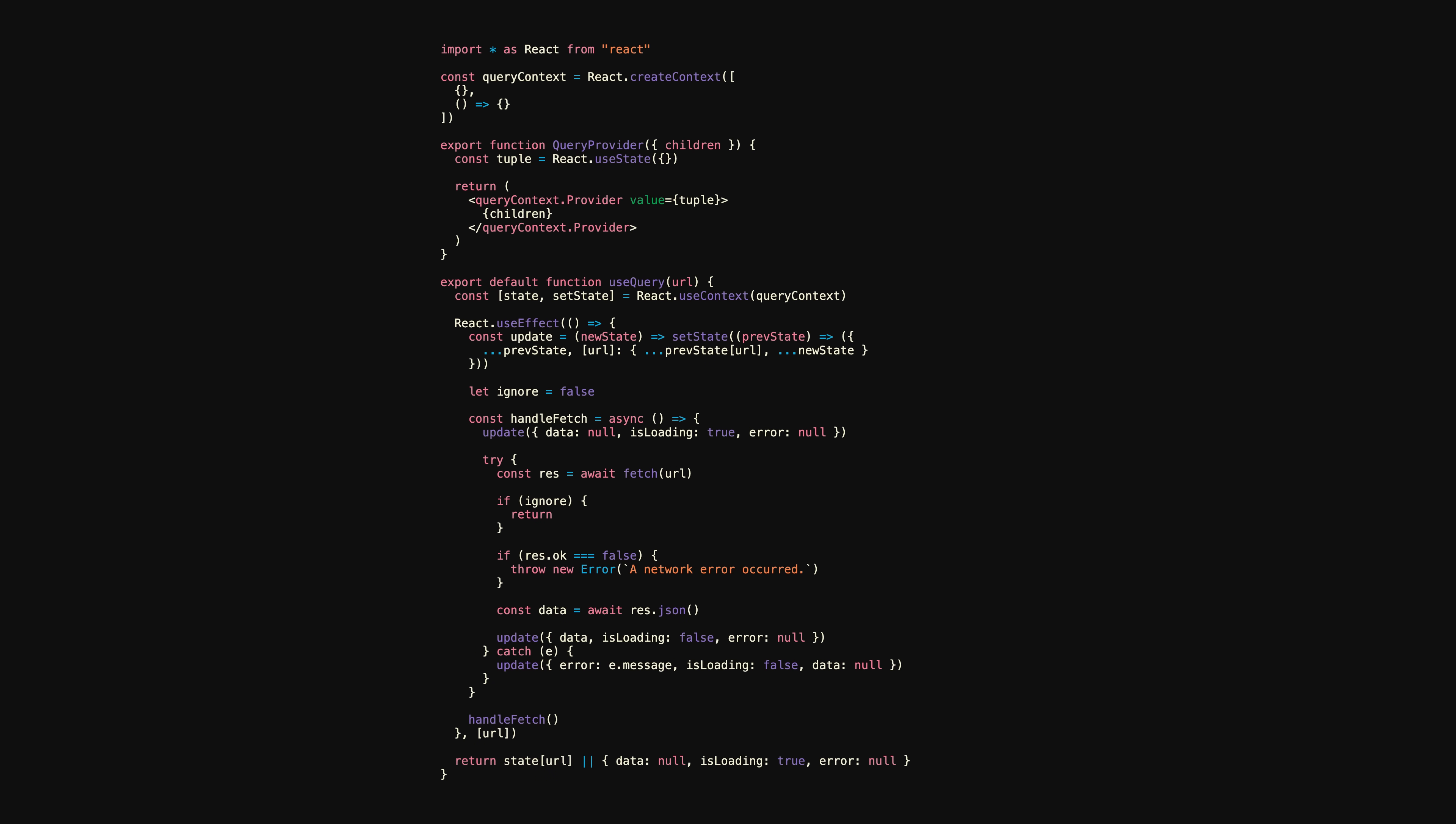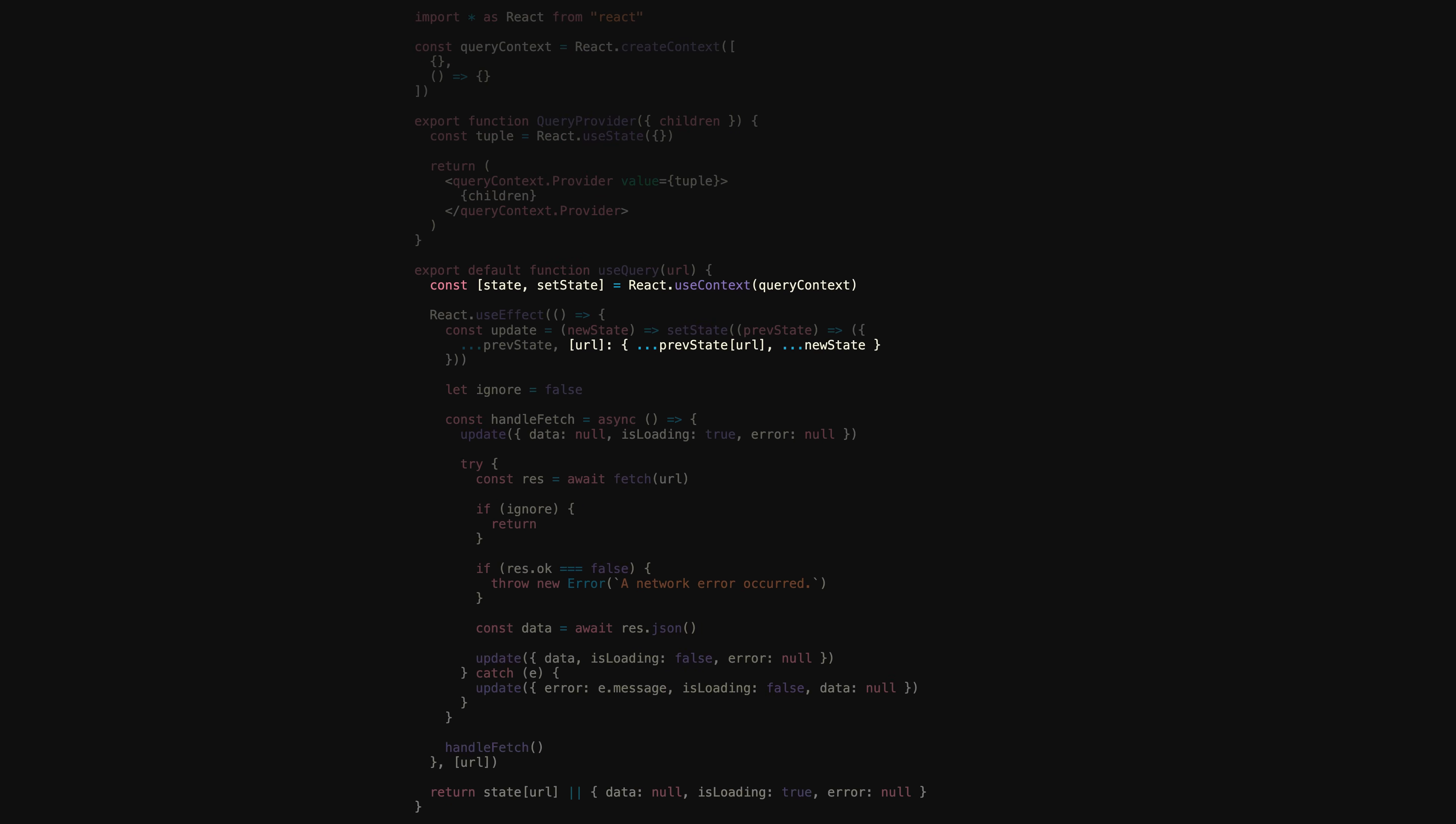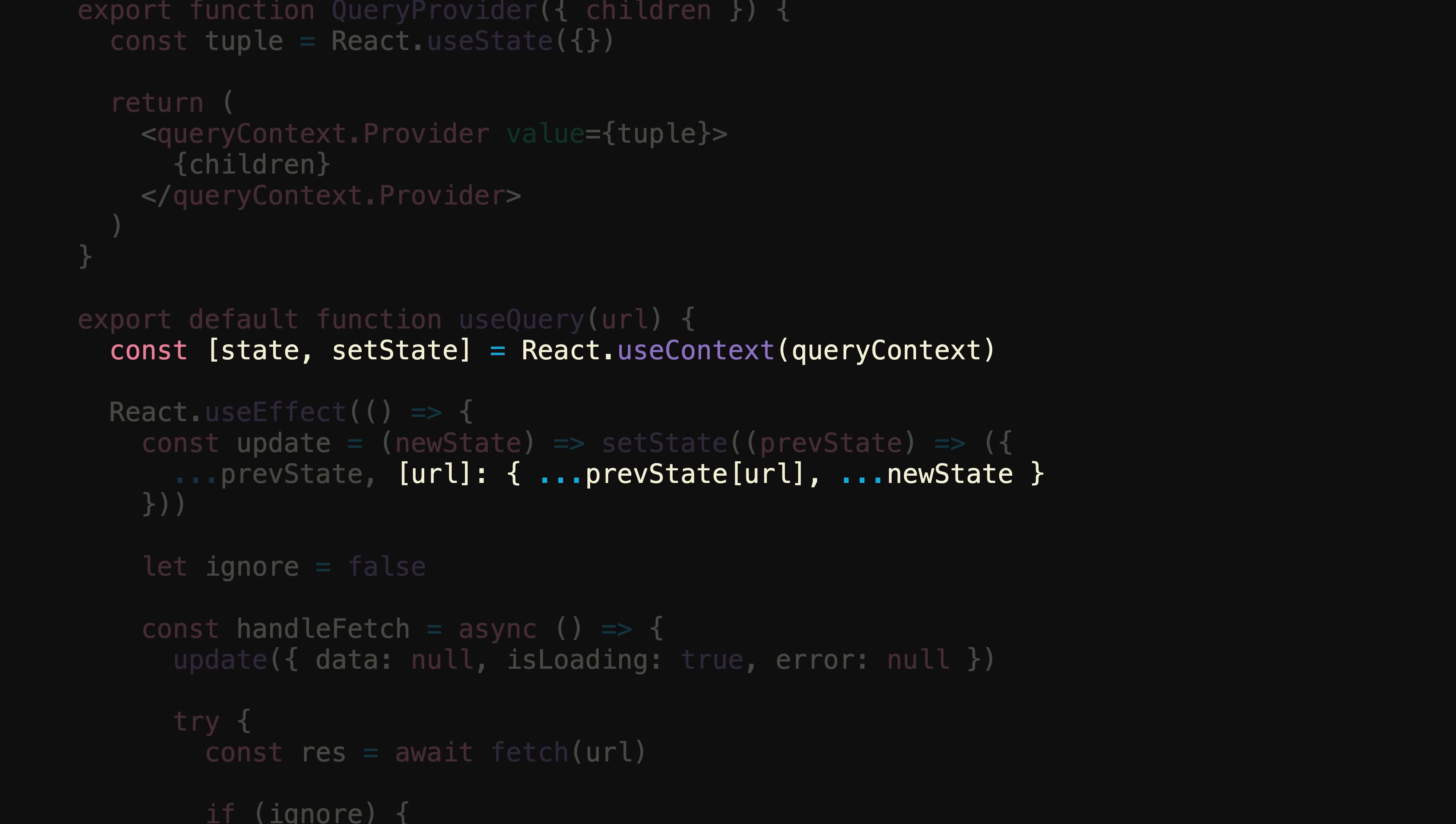Well, it works, but this is the exact type of code that future you will hate current you for. Besides all of the context mess, the biggest change that we've made is to the shape of our state. Because our state now needs to be able to store the data loading and error states for multiple URLs, we've had to make it an object where the URL itself is the key.